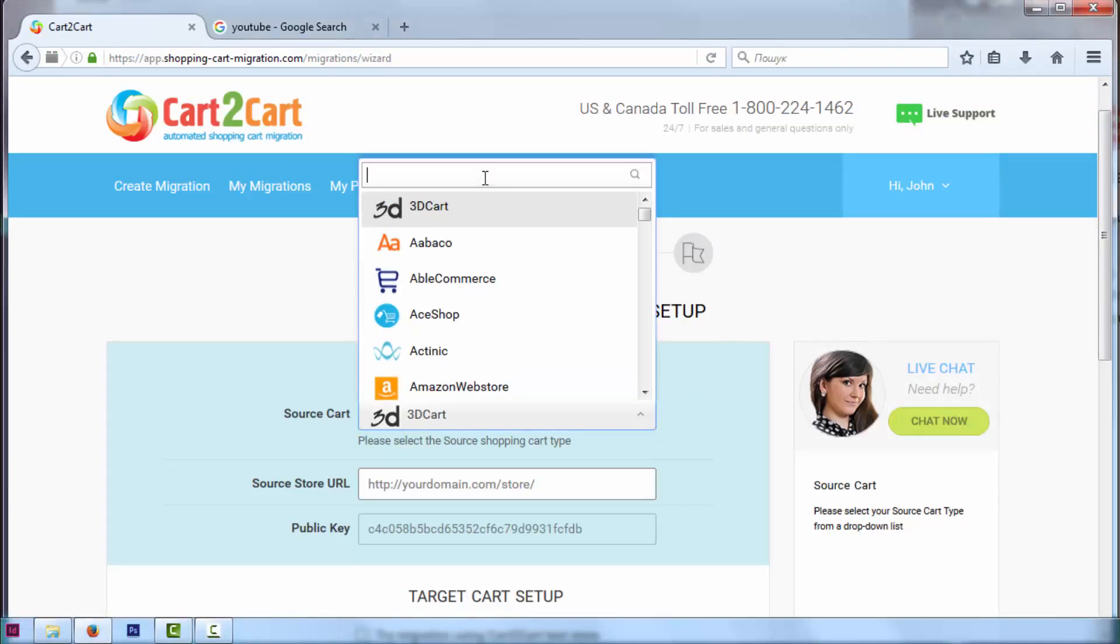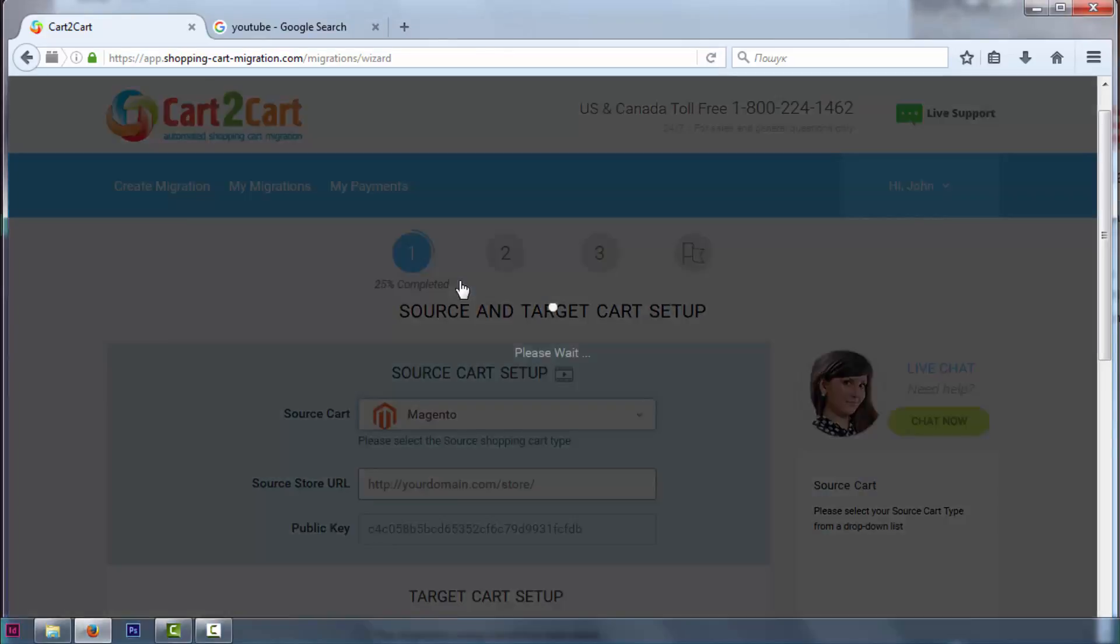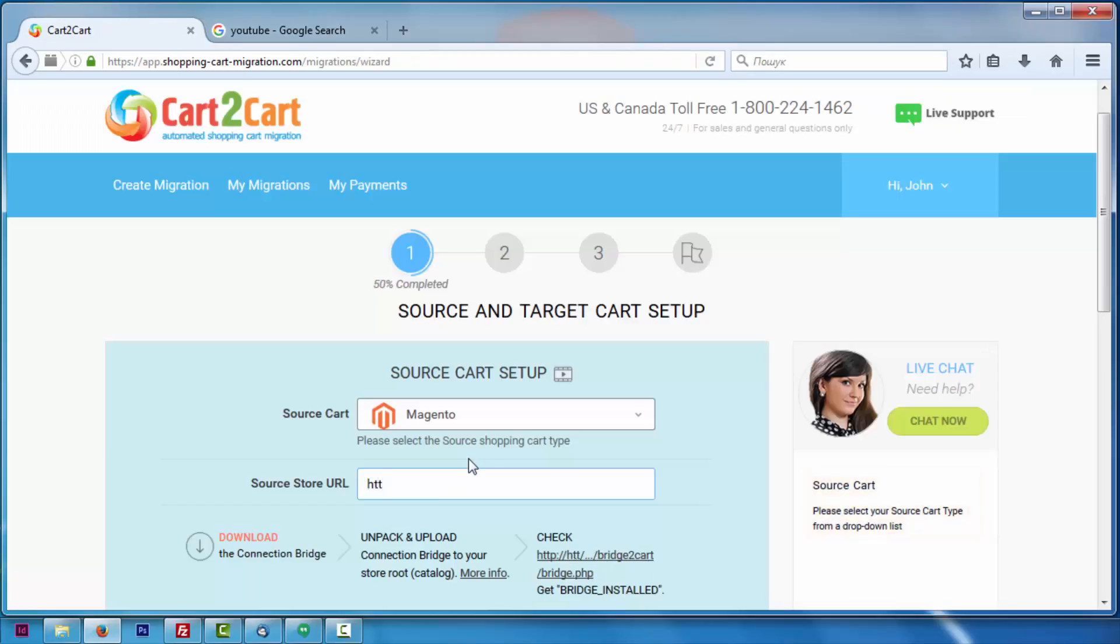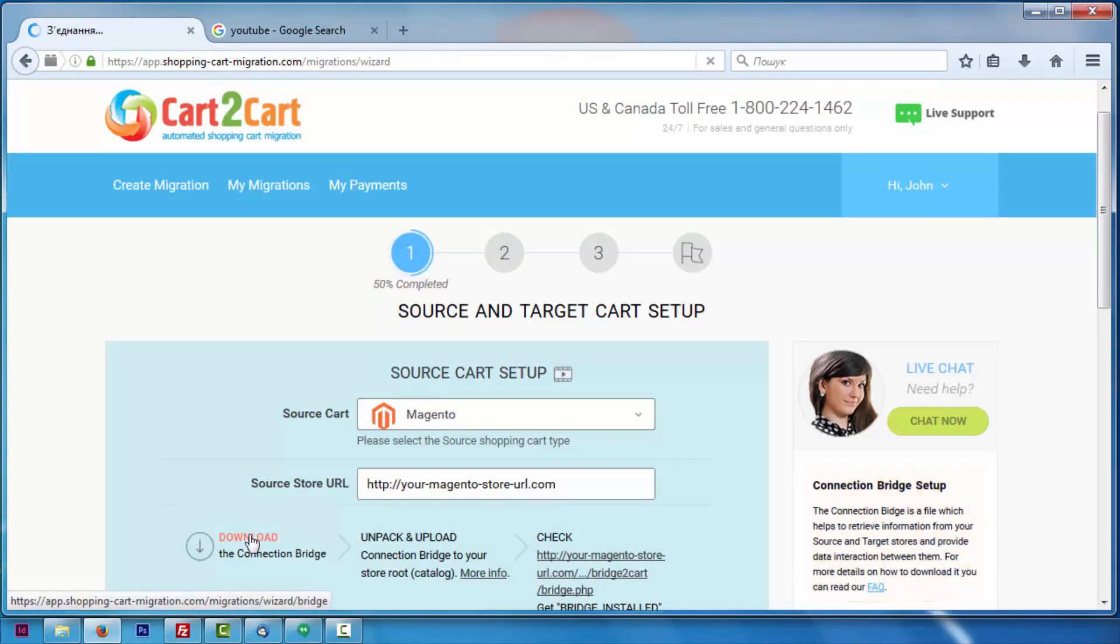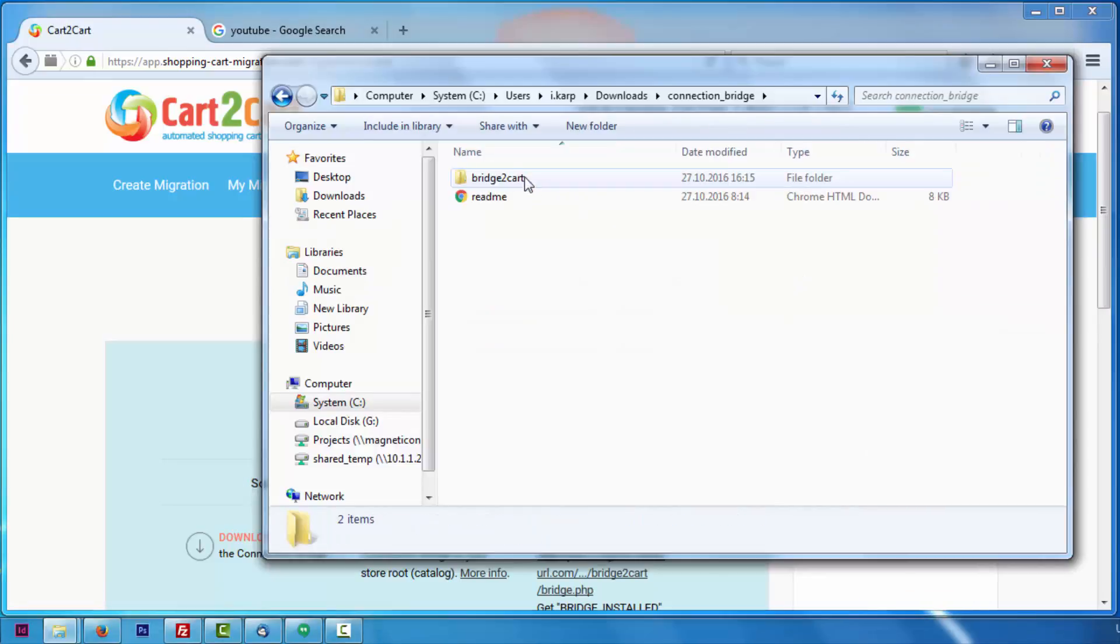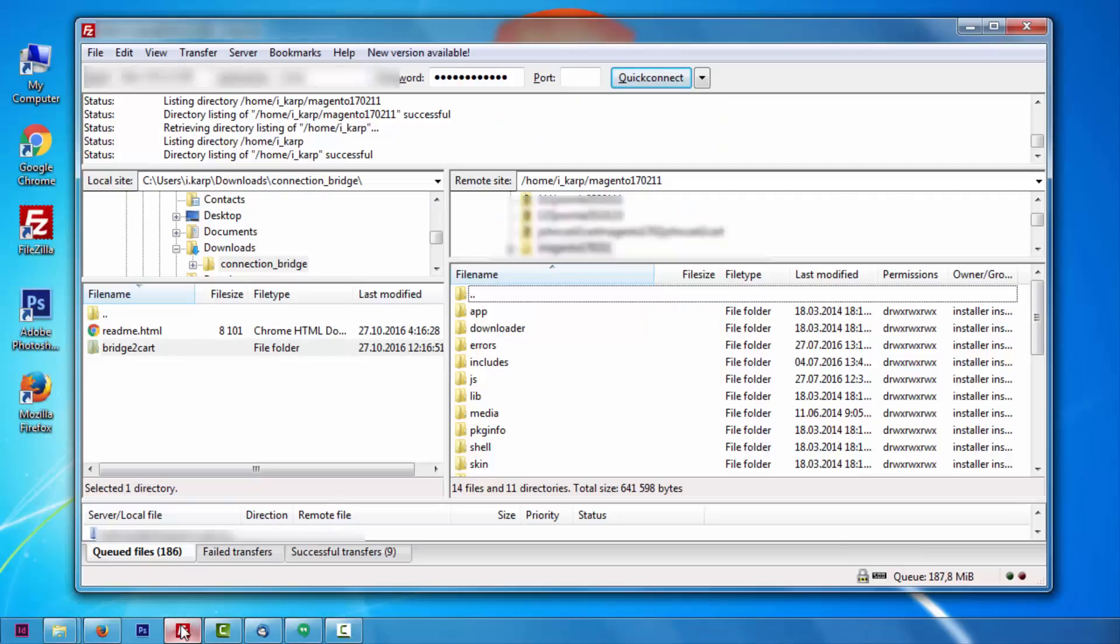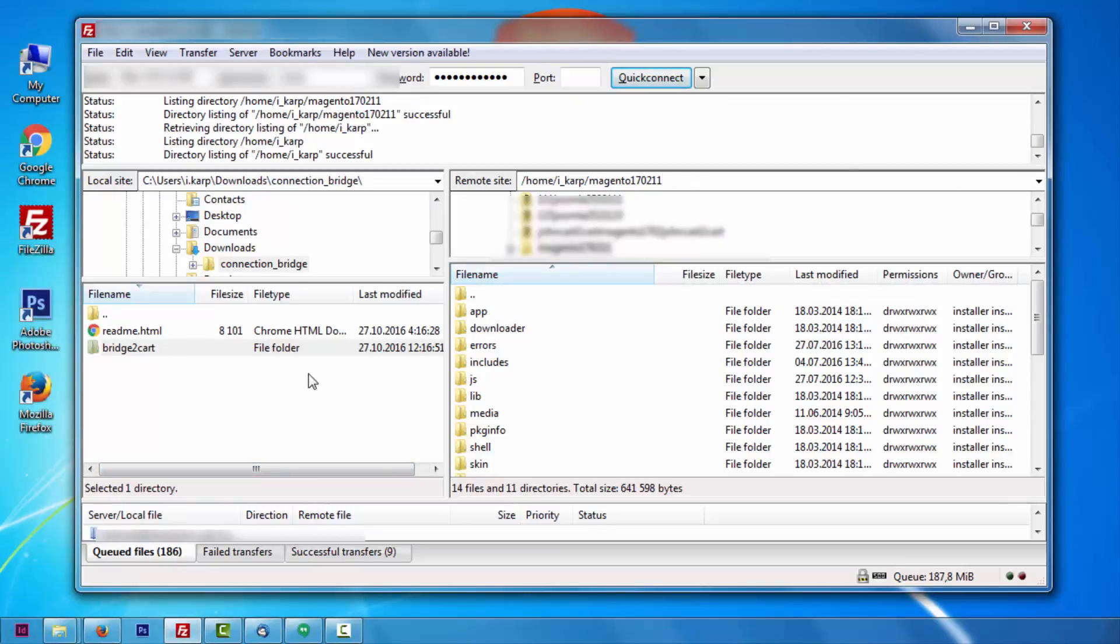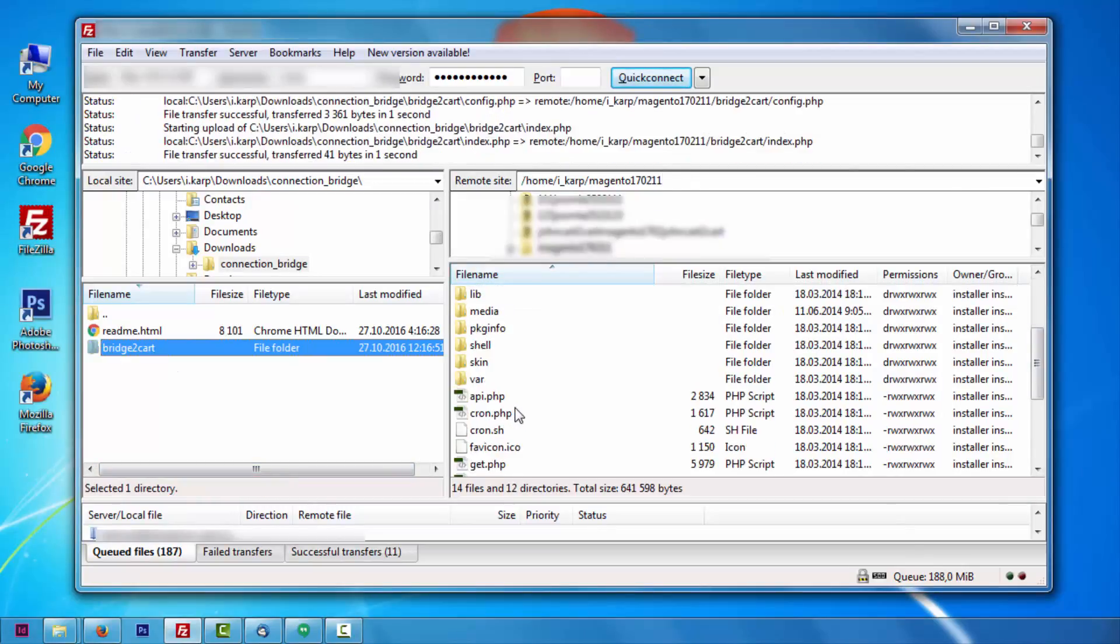Now set up your source shopping cart—that is the shopping cart you're using at the moment, Magento—then provide your current store's URL. Now you'll need to install a connection bridge, that is the so-called access gateway to your store data. Simply download the connection bridge zip file and extract it to the root folder of your Magento shopping cart via FTP manager.